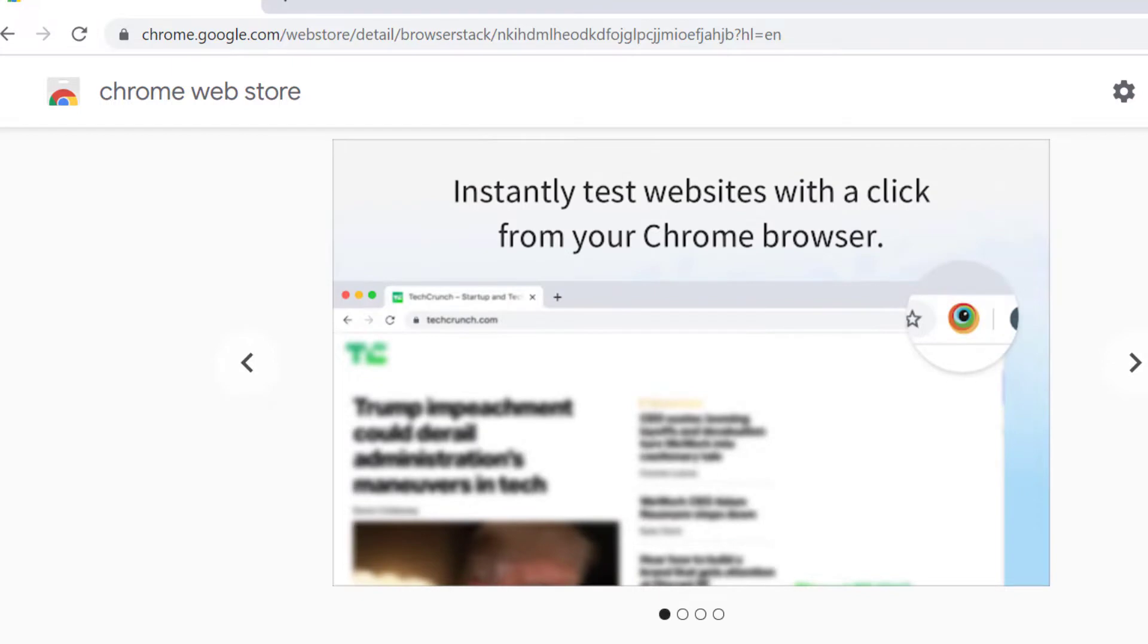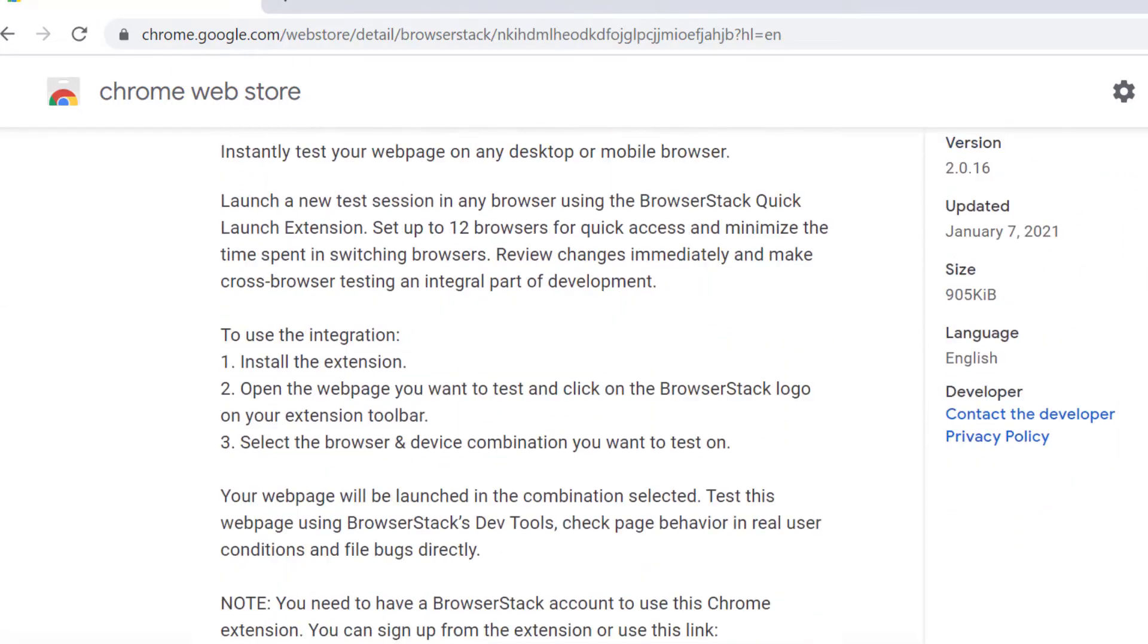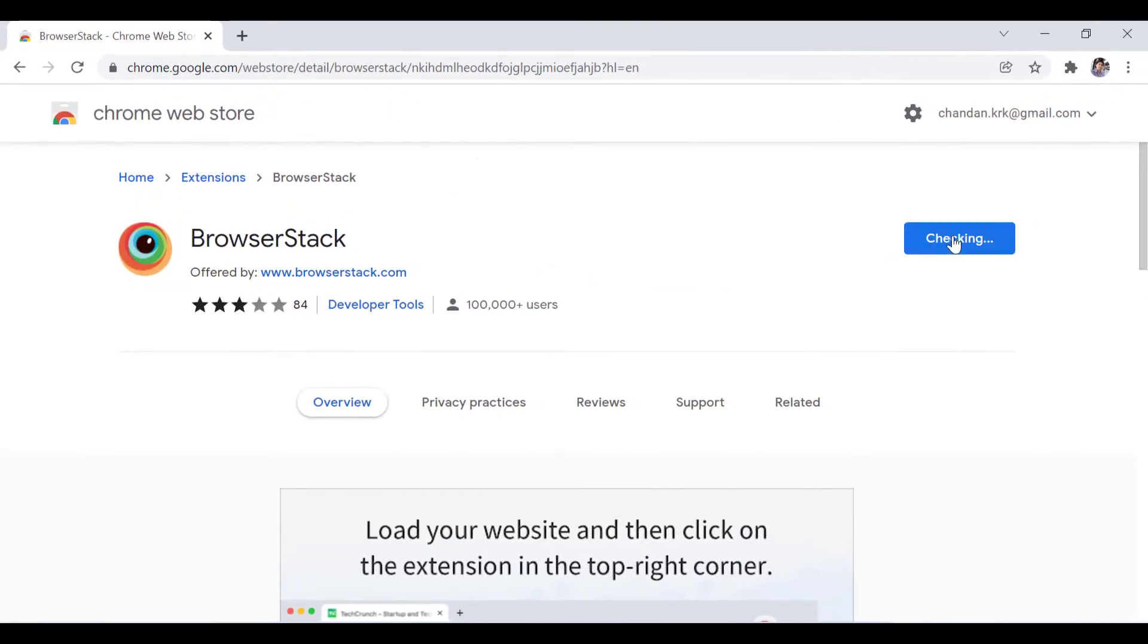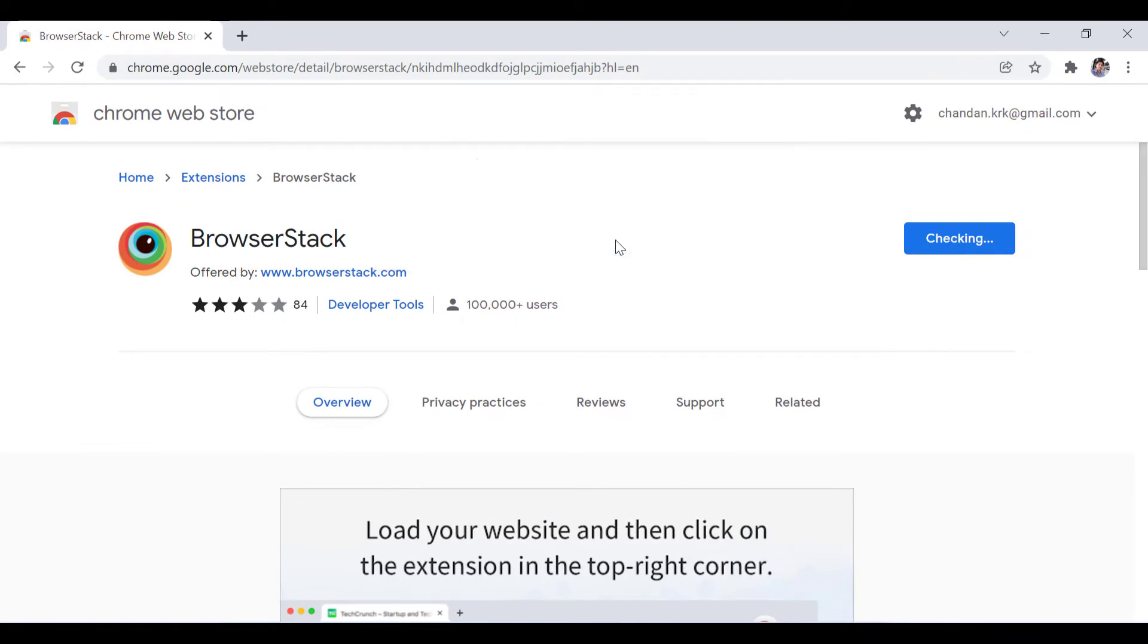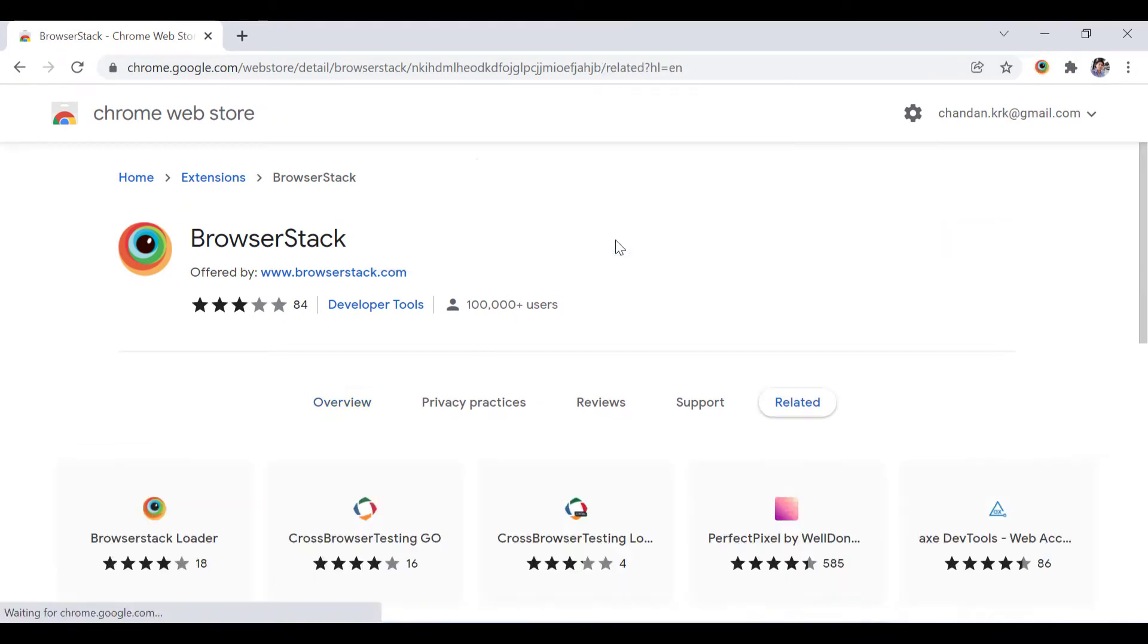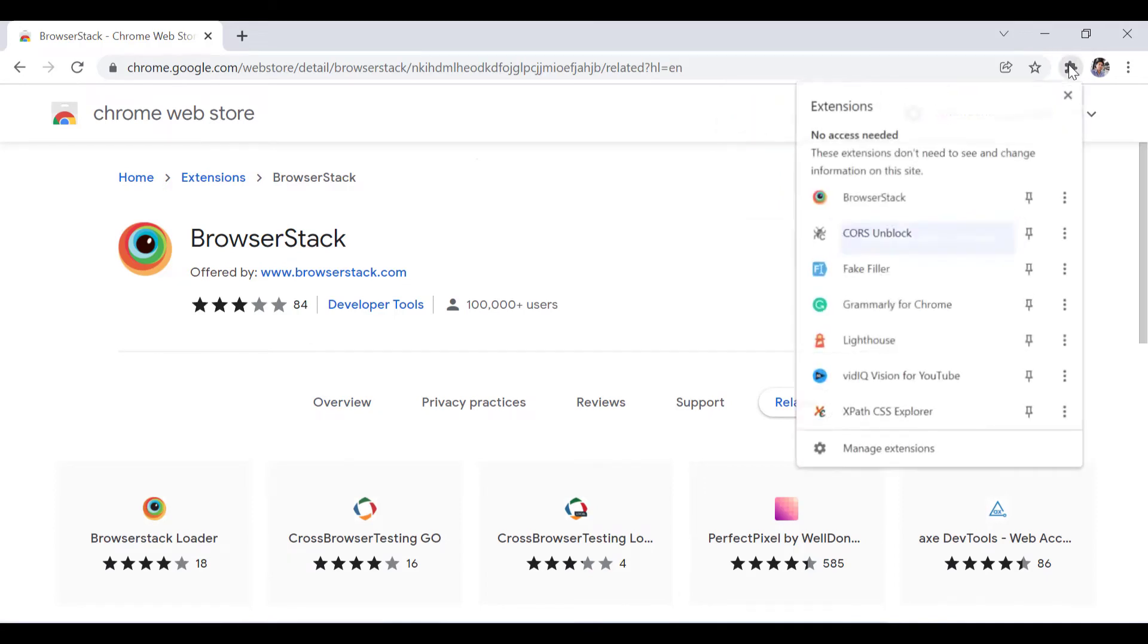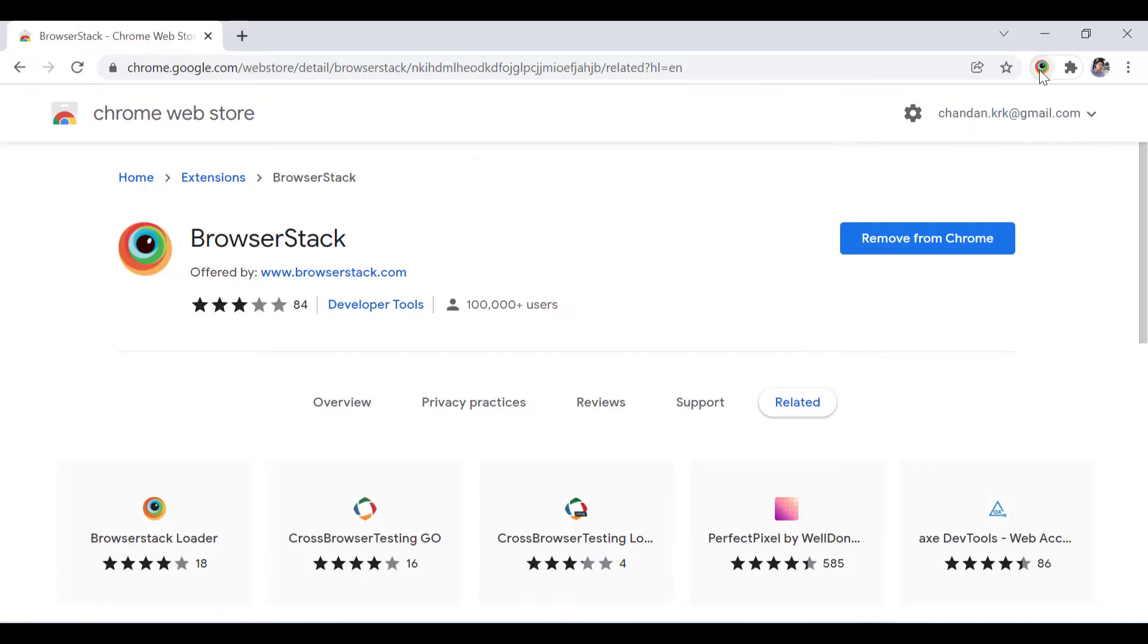We will install the Chrome extension and what it will do is give us access to multiple browsers like Chrome, Internet Explorer, and other browsers. Just add it here and then we will click on it.